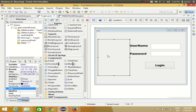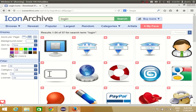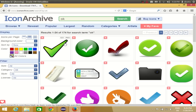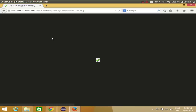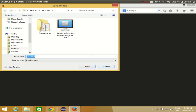Now I also want an icon for the login button. I can search for 'ok icon', and I see ok icons here. I want to resize it to 24x24 pixels. Once again I'll click the PNG and save this image to my pictures folder.